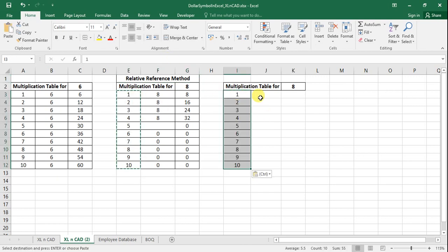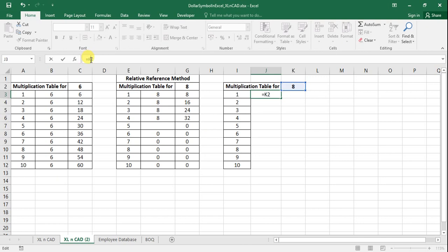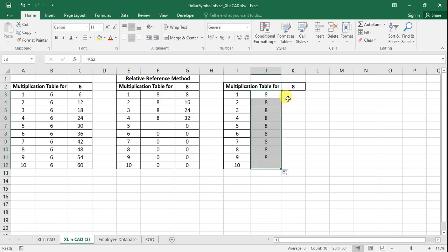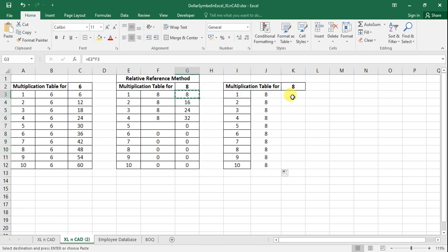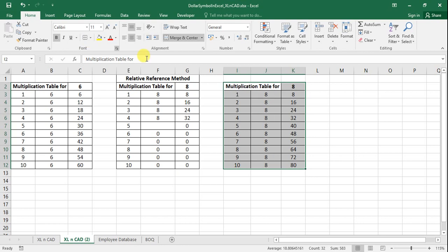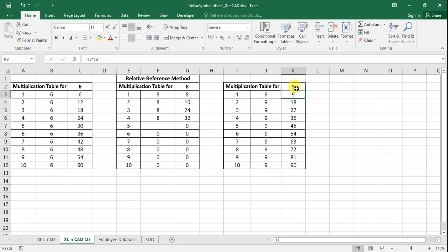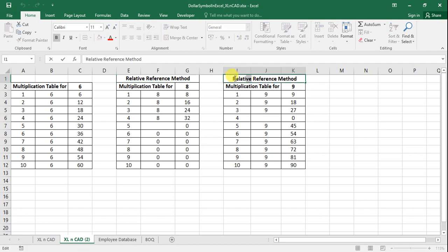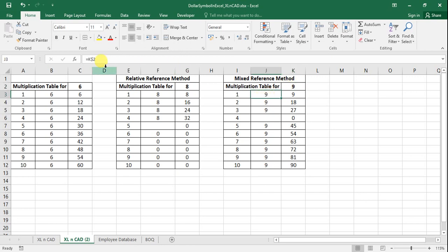Let's see a more efficient method using mixed reference. Enter 1 to 10 in column I. At J3 I make a reference to cell K2 and lock the row index. Copy the formula into the downward cells, then I3 multiplied by J3 into the downward cells — the multiplication table for 8. Change the value in K2 and we get the table for 9. The beauty of this method: even if I delete a value in any cell in column J, say J6, it won't affect the other cells, because every cell in column J references K2 via mixed reference.